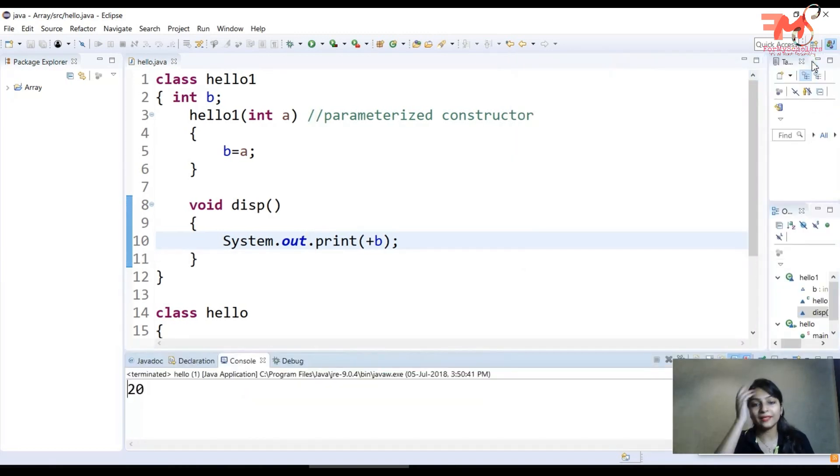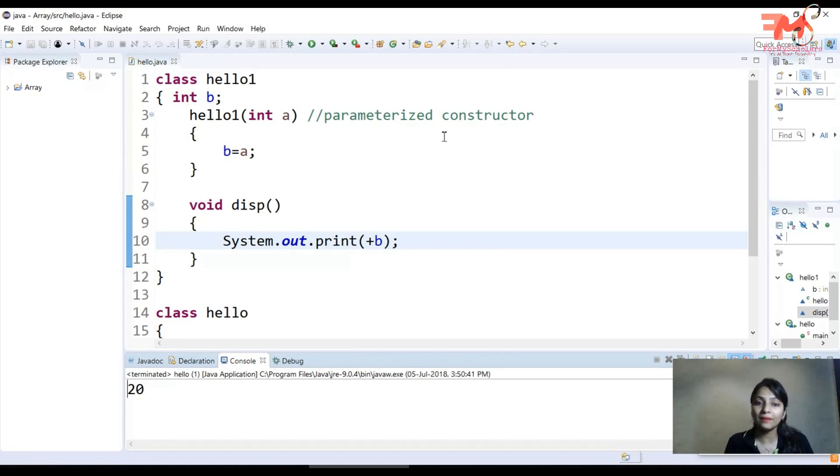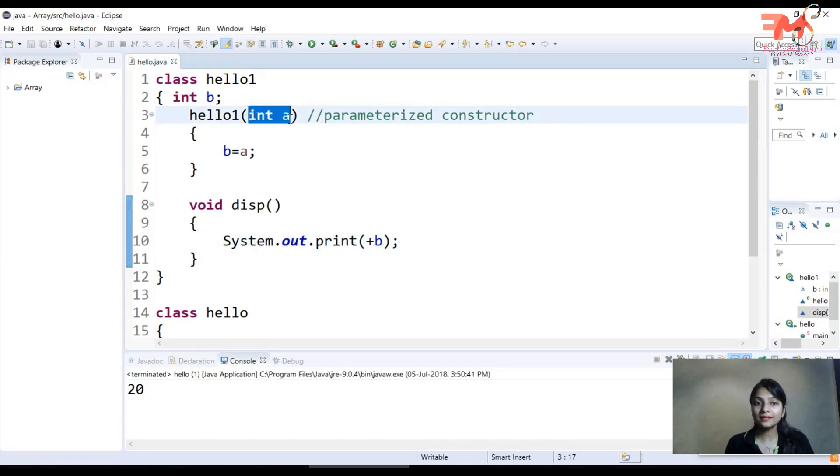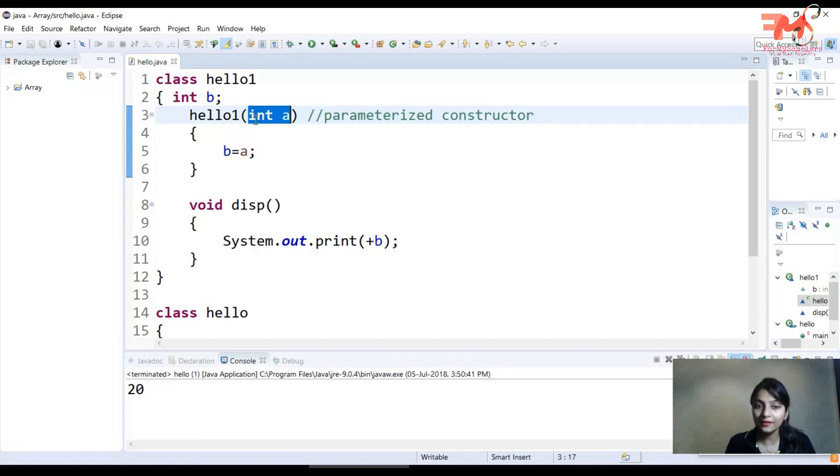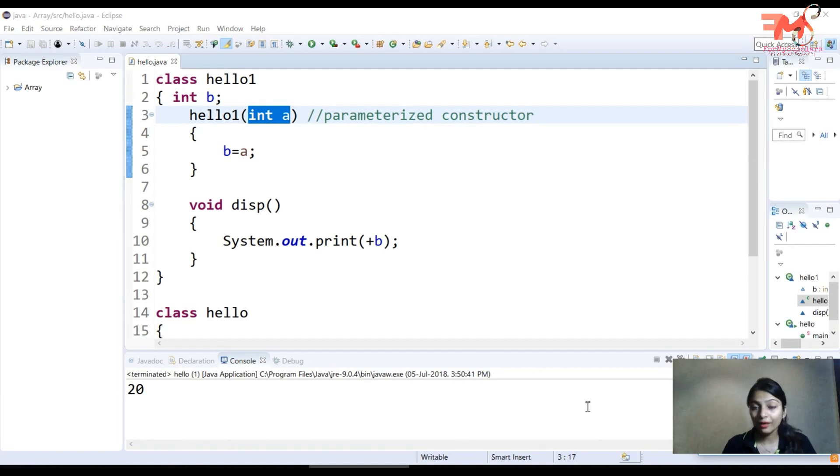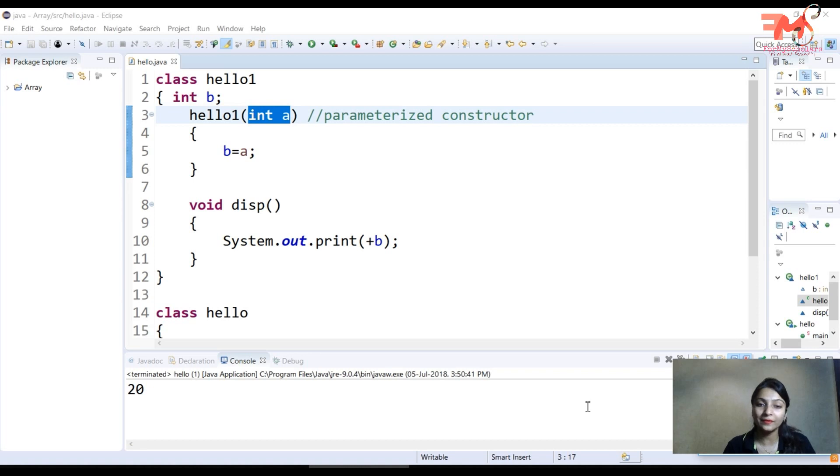In this way, you can use parameterized constructor. In the last video, we covered default constructor. The main difference between default constructor and parameterized constructor is that parameterized constructor will have any number of parameters, but in the default constructor case, there is no parameter passed. That is the main difference.